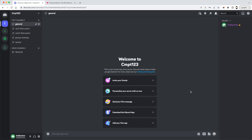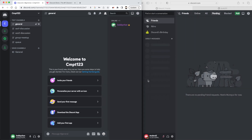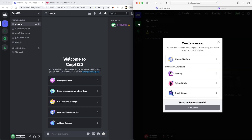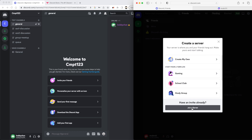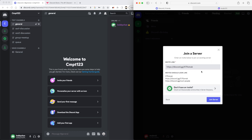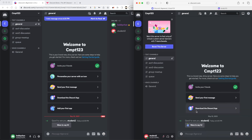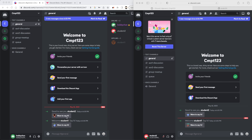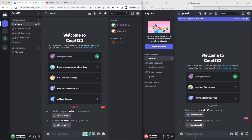Then you watch all the students pop up in the server. As a student, they go to Add Server, choose 'Join a Server,' paste in the link, and click Join Server. You can see that Student 2 has now joined the server, and I also have another account, Student 1, that joined — so you can see a bunch of students joining.